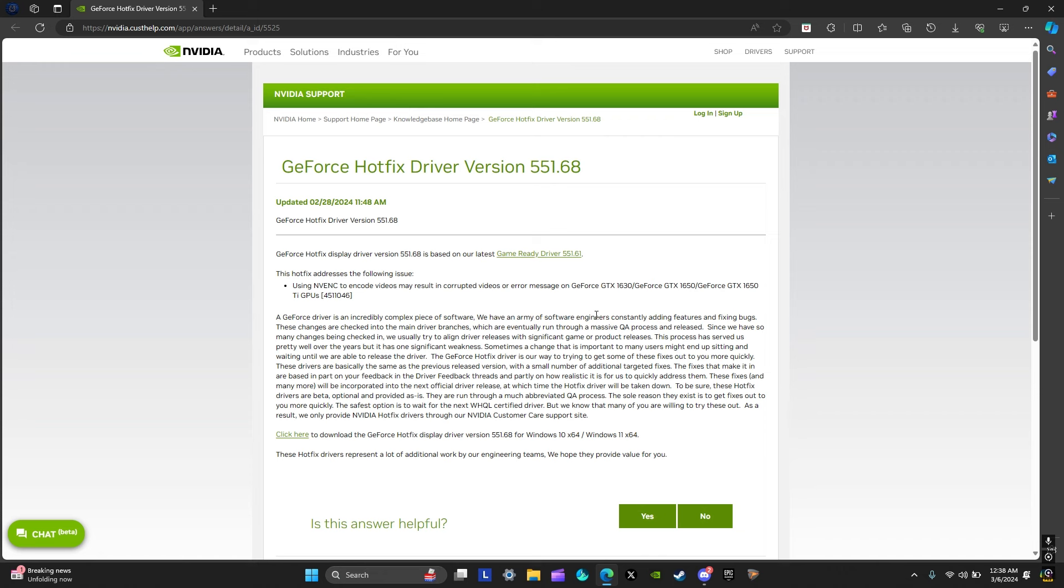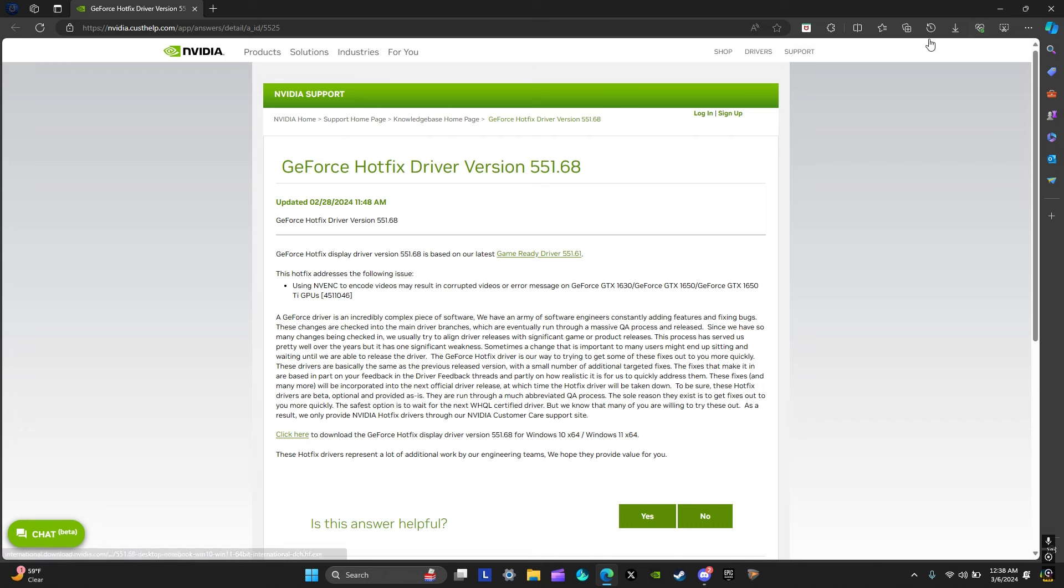Just follow the top link in the description, click this right here, click here, and then open the file which is downloaded. Then you'll just install the Nvidia app and then install the driver and everything should work.